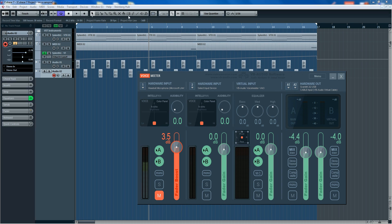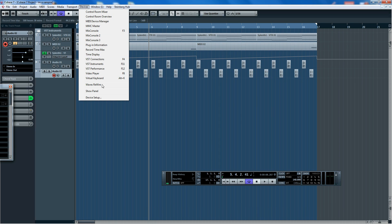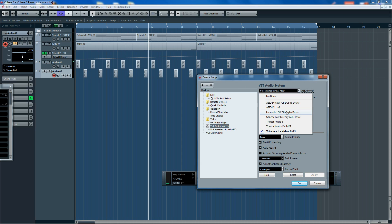What we're going to do is we're going to go to Devices, Device Setup, and where it says VST Audio System, we're going to change the ASIO driver from your sound card—in my case it was the Focusrite USB 2—we're going to change it to VoiceMeeter Virtual ASIO.